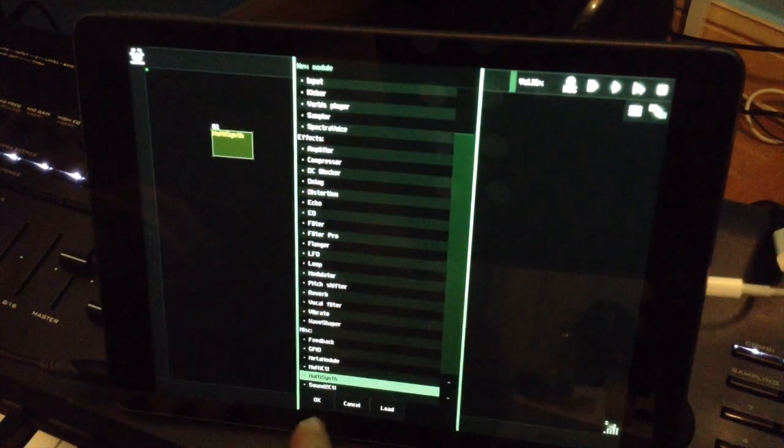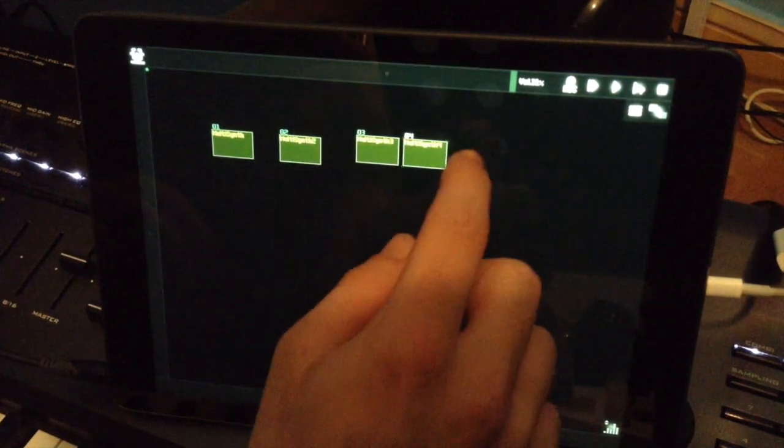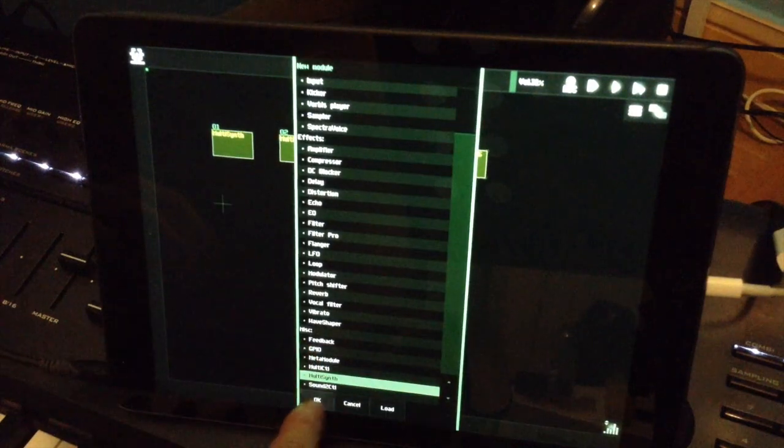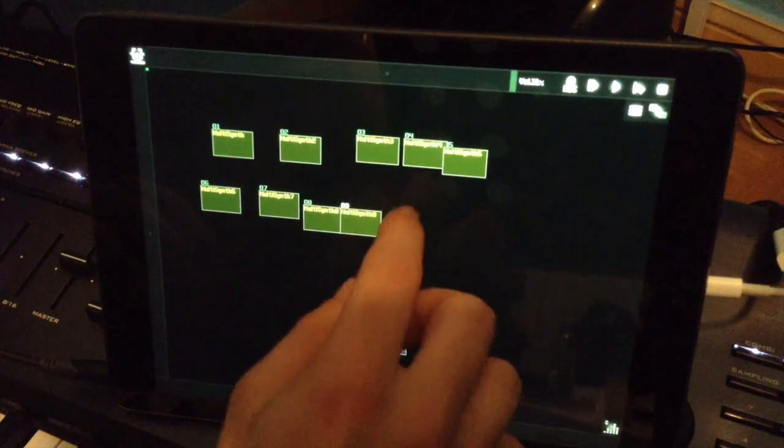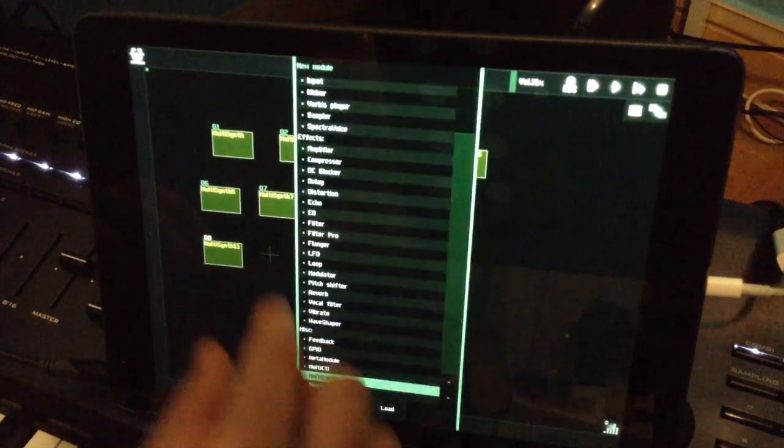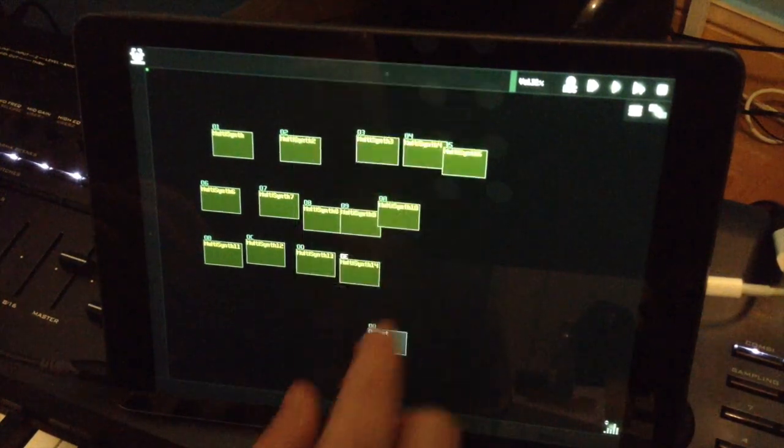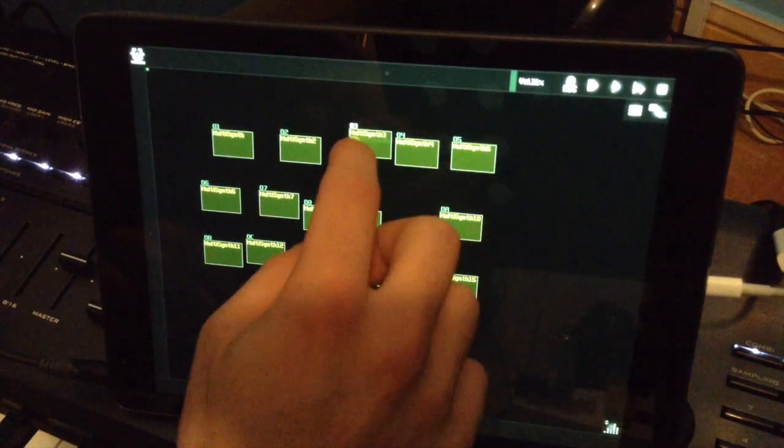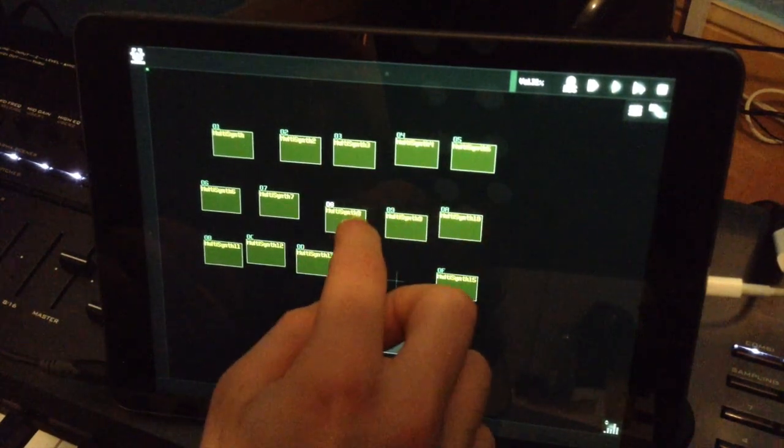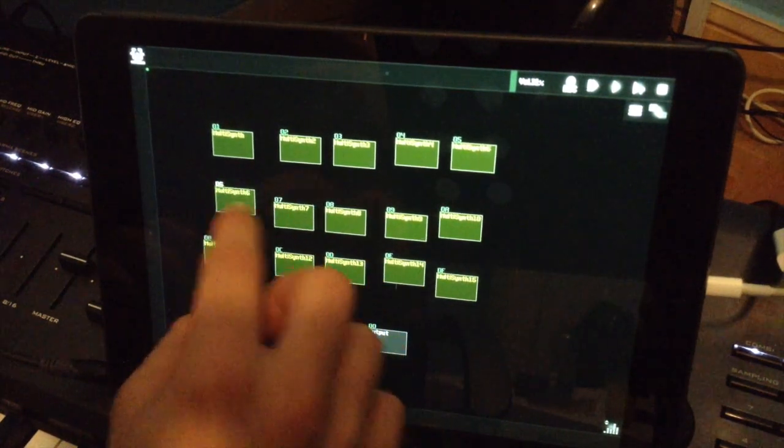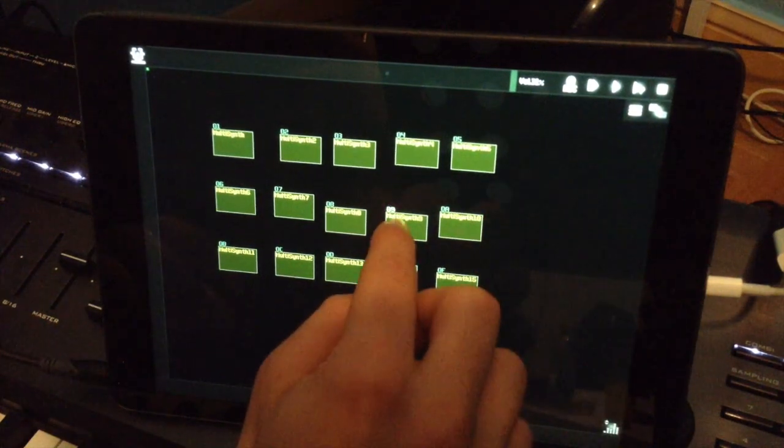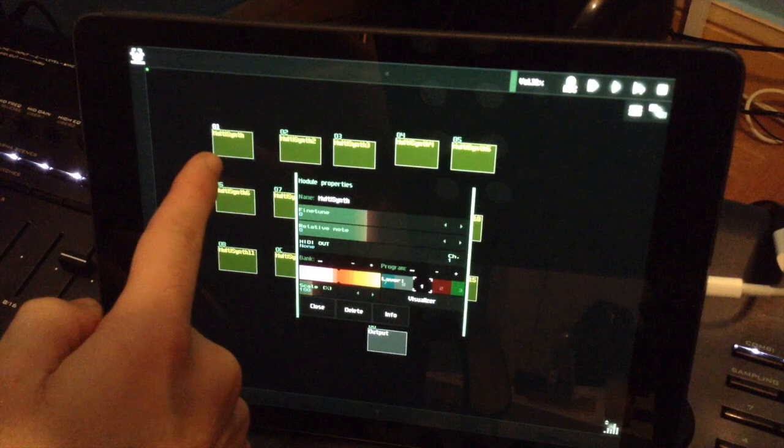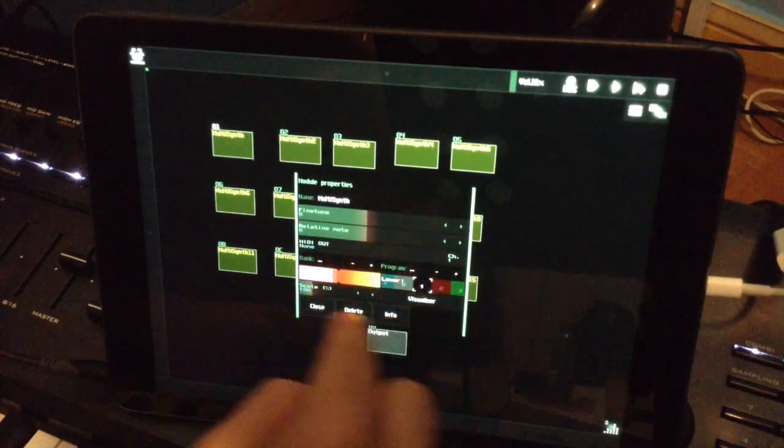Now I will load multi-synths. I double click and choose multi-synths. I will open 15 multi-synths, one for each channel. Now I double-click inside the box and here is the little window.